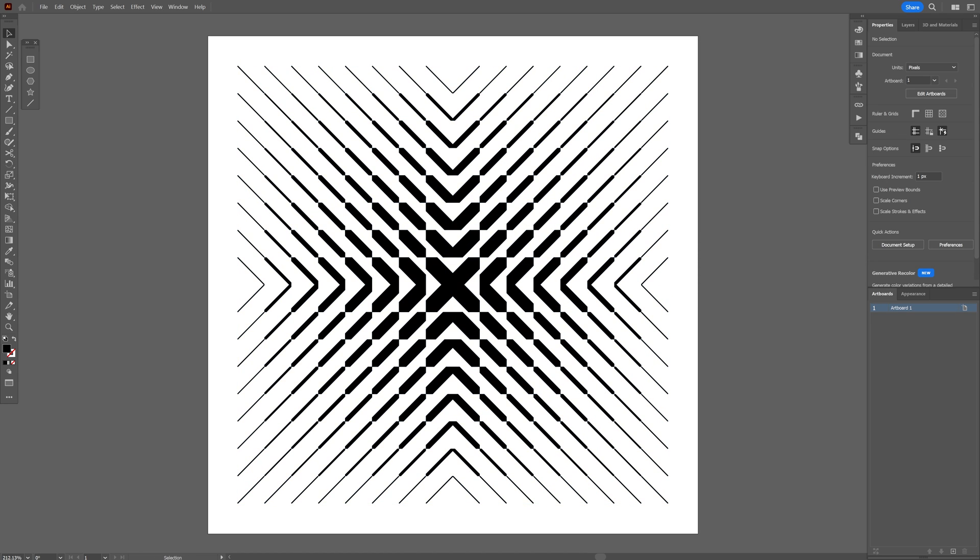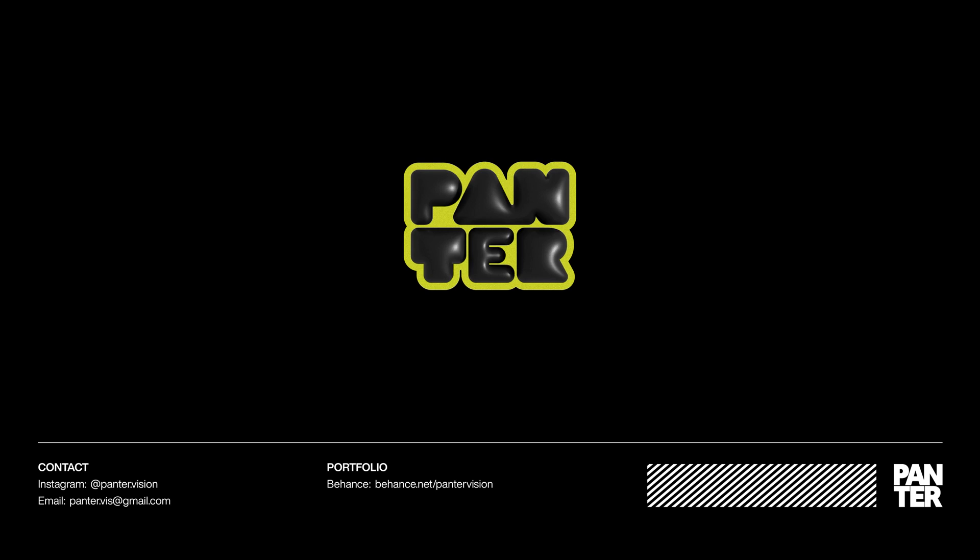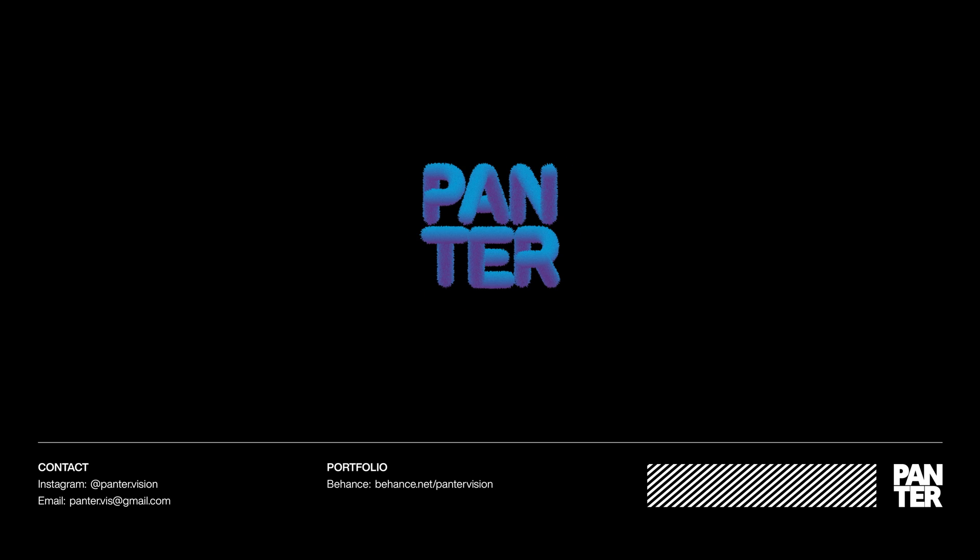And that's how you make this really dope pattern here in Illustrator. Thanks for watching.